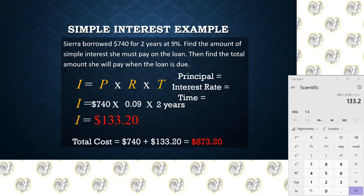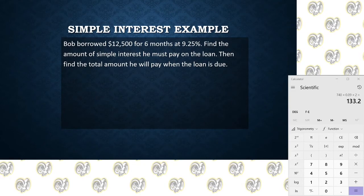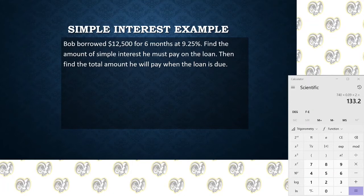Let's try a more difficult example. Here we have Bob. He borrowed $12,500 for six months at 9.25% interest. We're still looking for the simple interest and the total amount that's going to need to be repaid. Now, if you look at this one, there are a couple of differences. First, the percent is not a simple whole number — it has a decimal portion to it. Whenever you have a percent with a decimal portion, you need to keep that. Don't round it off to 9%. We need to keep it at 9.25%. The other thing you'll notice is that the term is in months instead of years, so we're going to have to do some converting to get it into years.